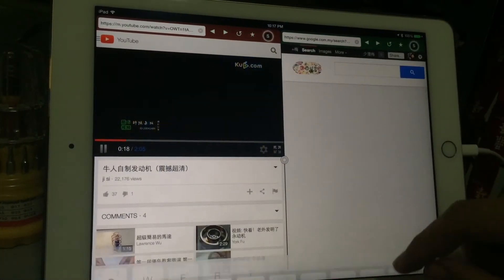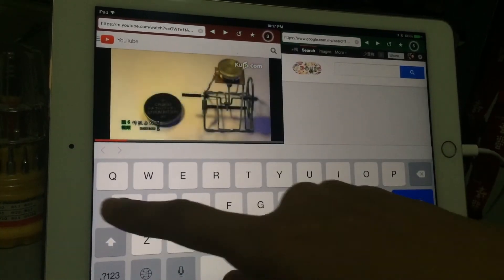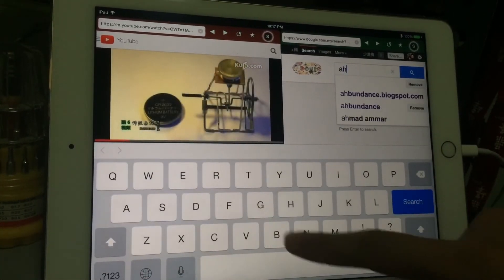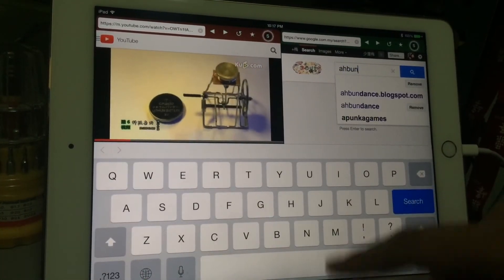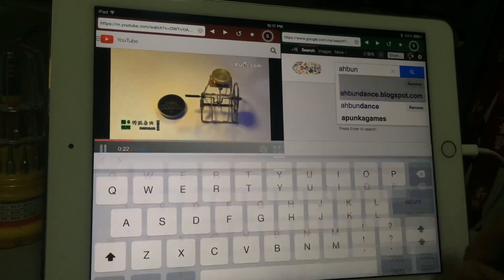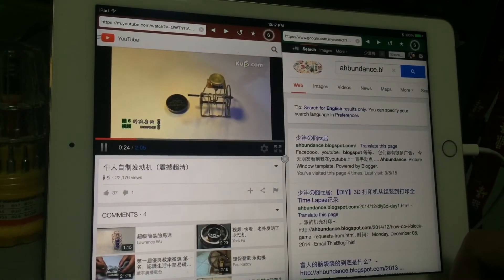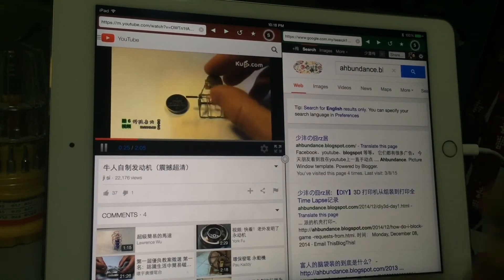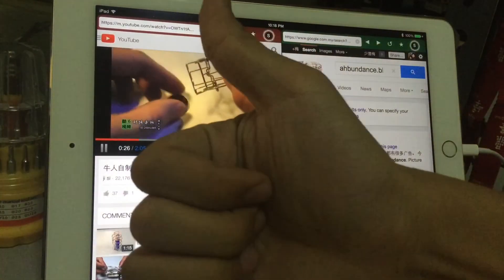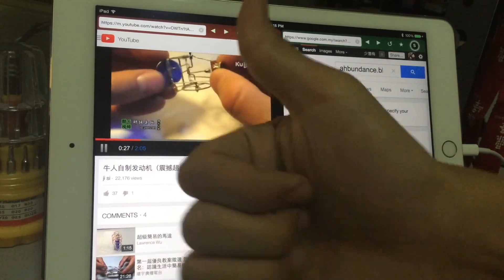If you have any other tricks about how you use your iPad, please share with me in the comments below. Thank you for watching, and don't forget to like and subscribe.